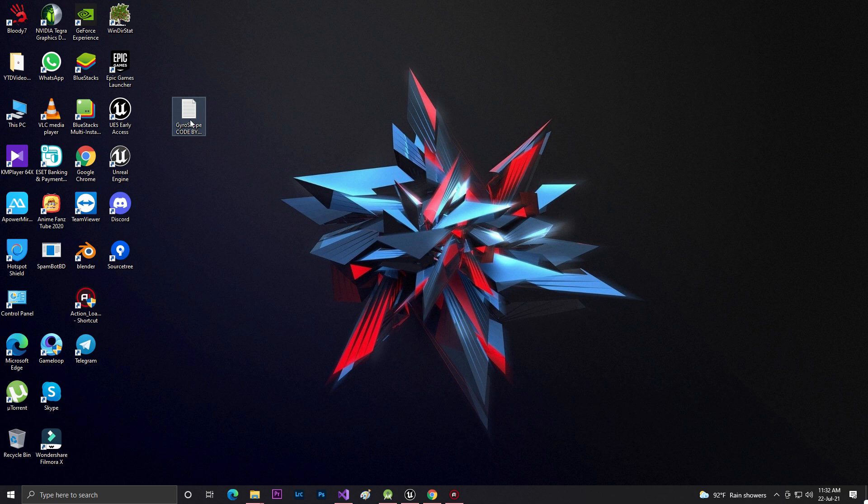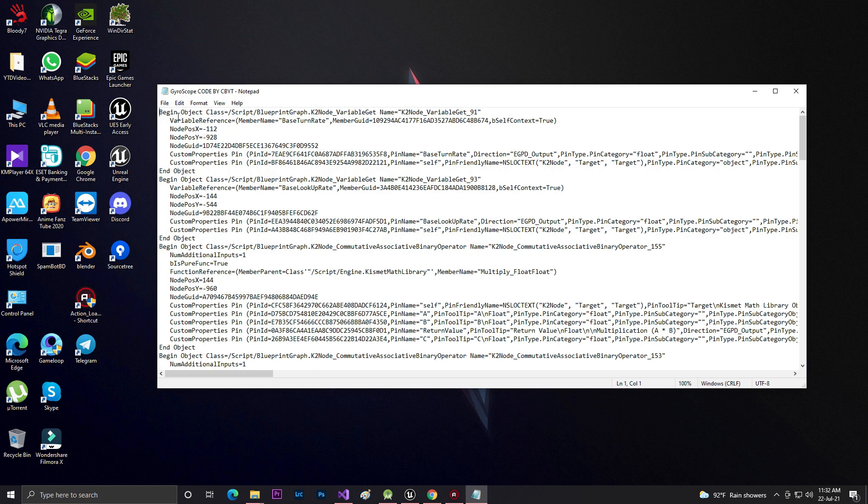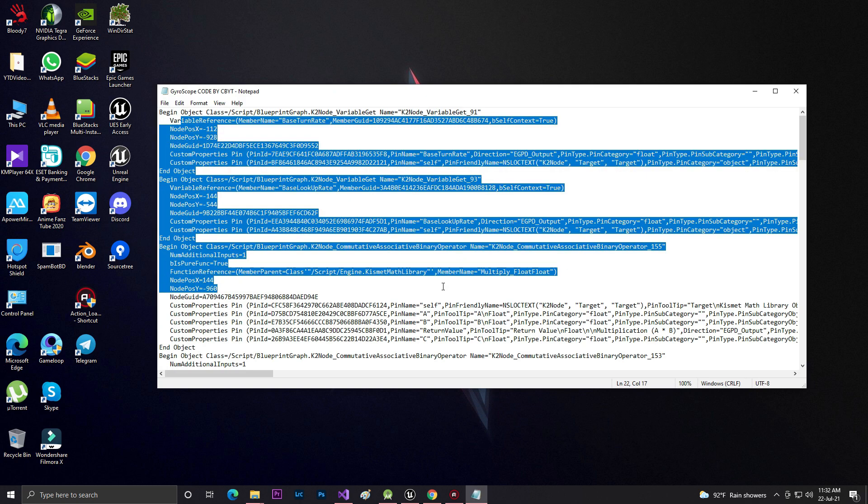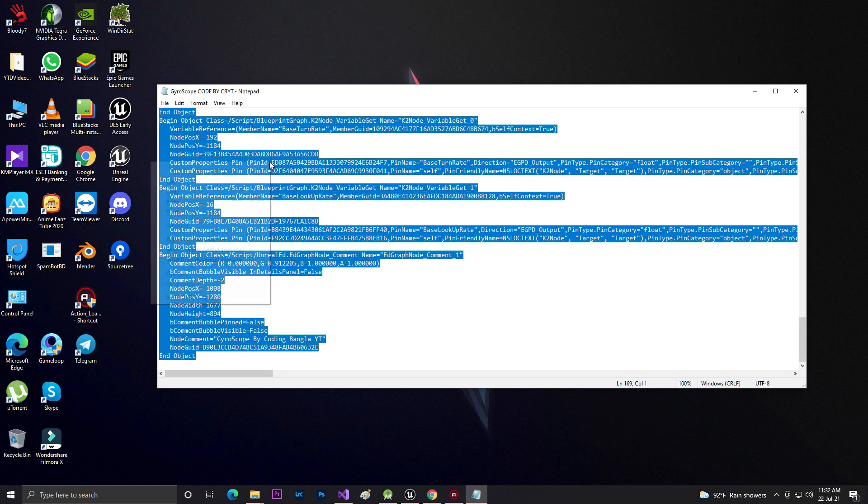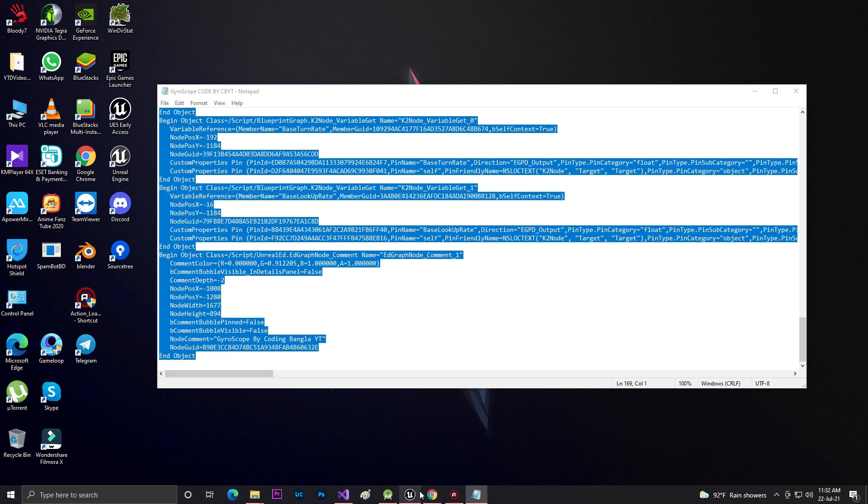When you download this text file, just double click and you'll find this code. You need to select all, Ctrl+C to copy.